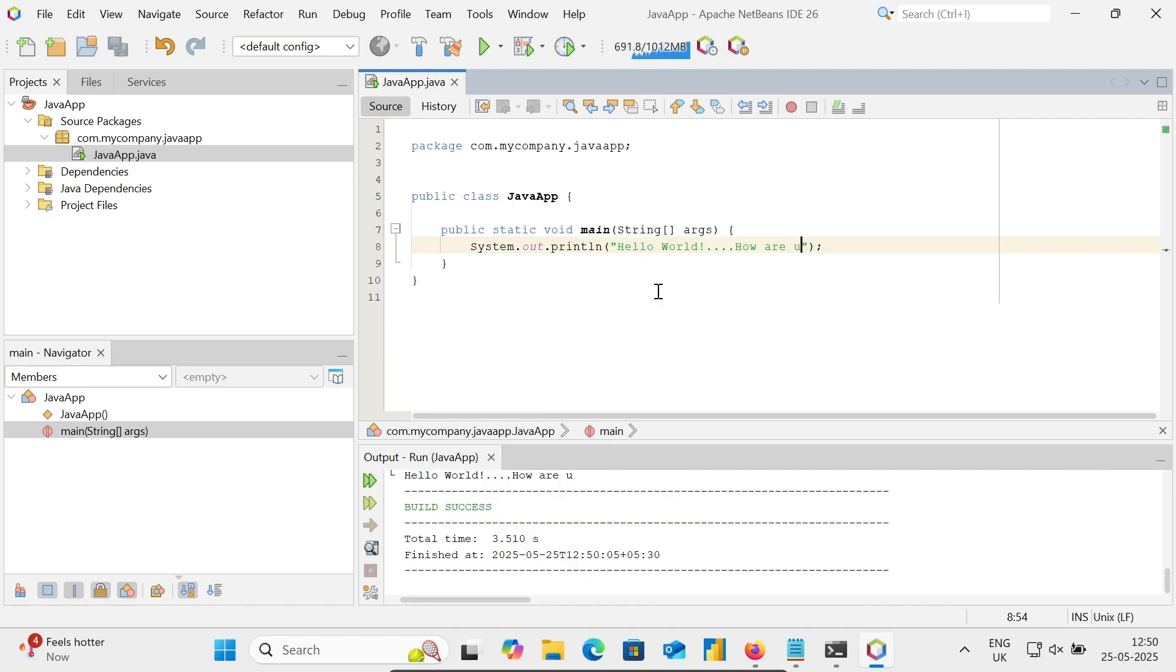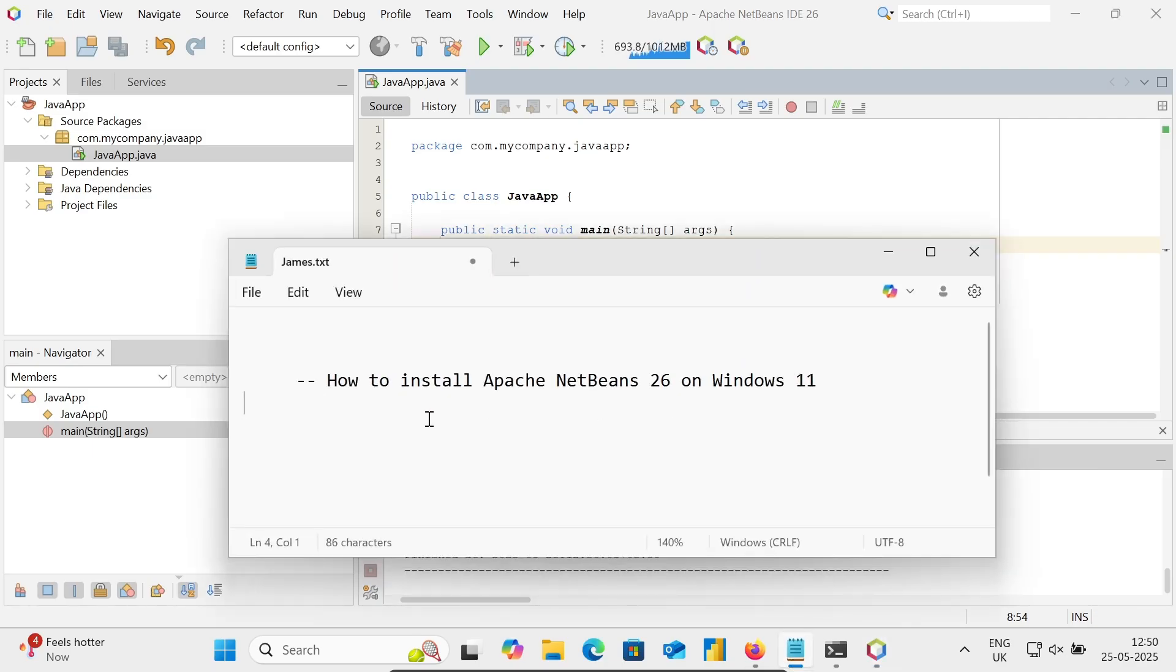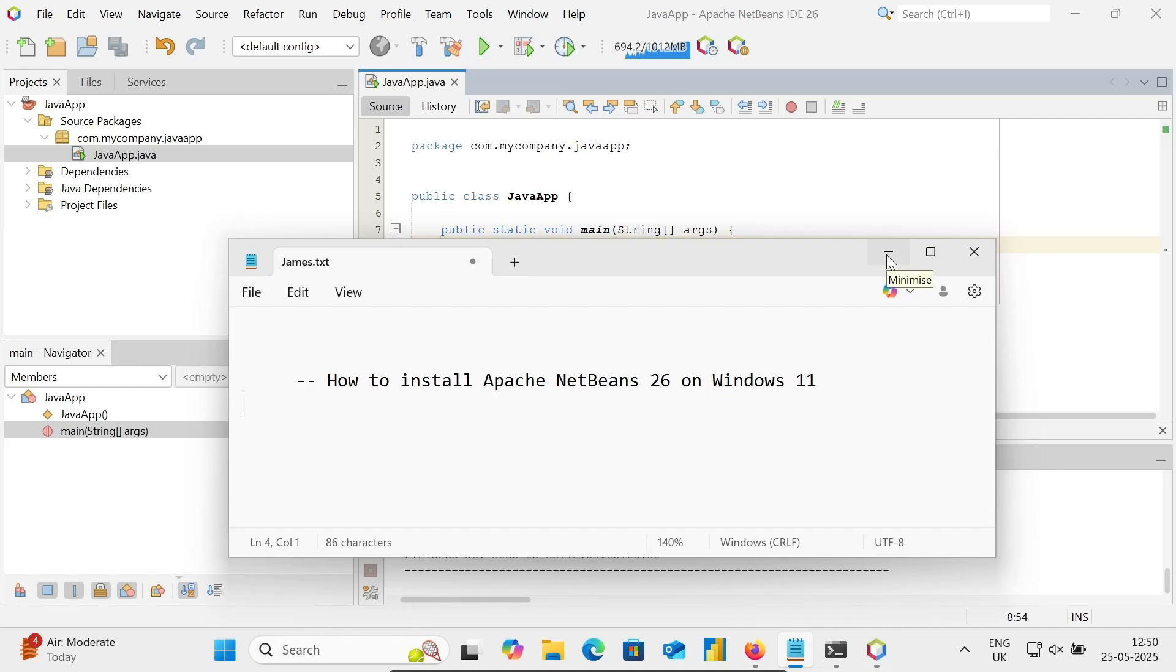Hello World, how are you displays. This is how we can install and run Java programs inside Apache NetBeans 26. I hope this video is helpful for you. Thanks for watching, see next week. Thank you.